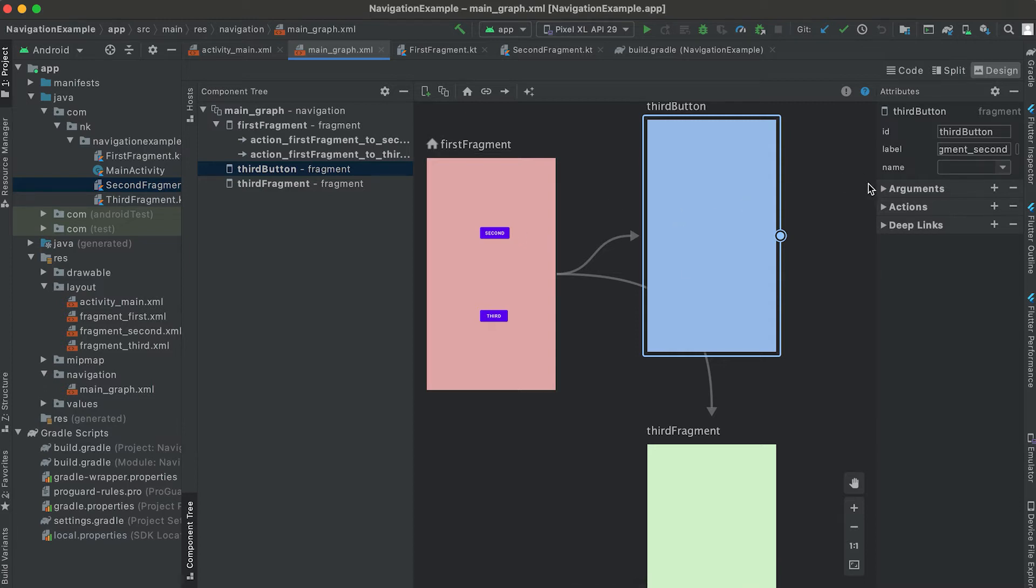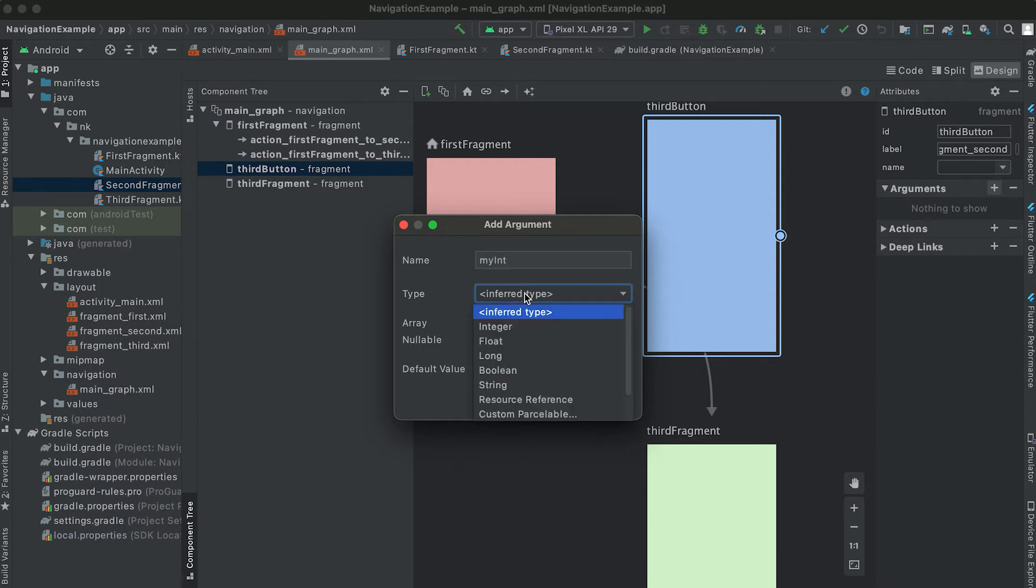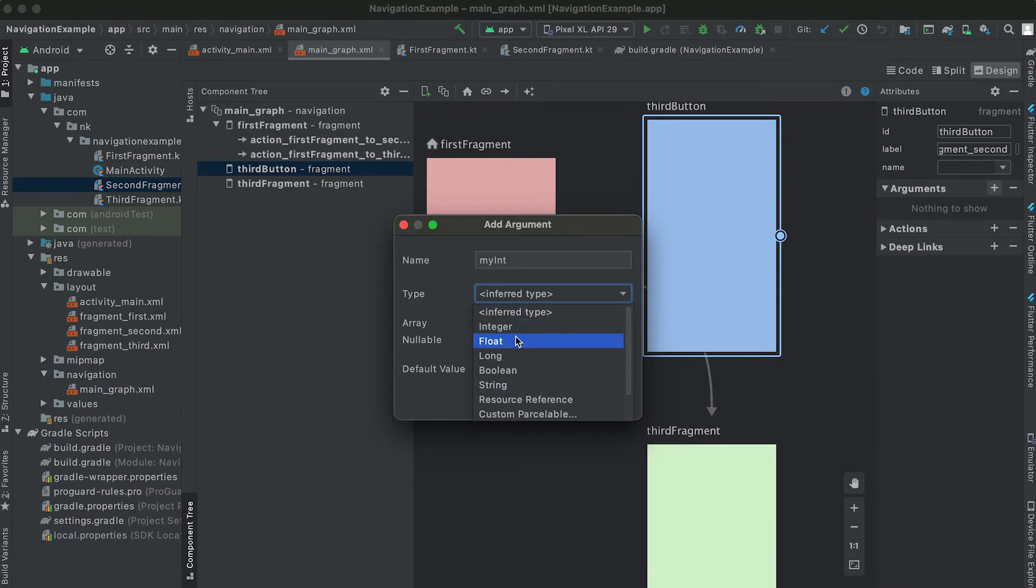For it, just click on this argument and click on this plus button here. The first one is the name that we can add, the name of the argument. Suppose it is my integer and also we can check the type of this value.